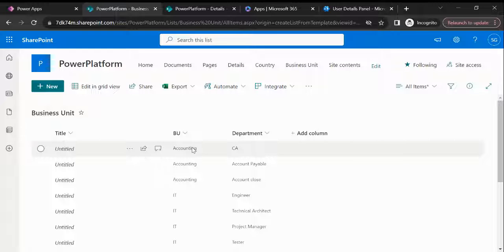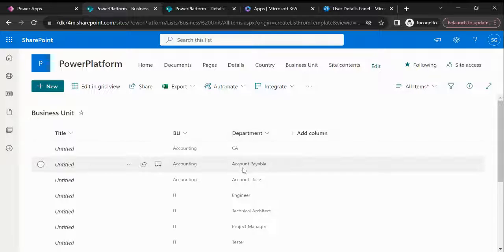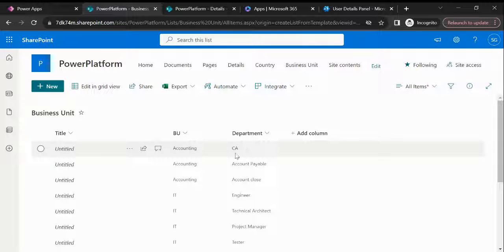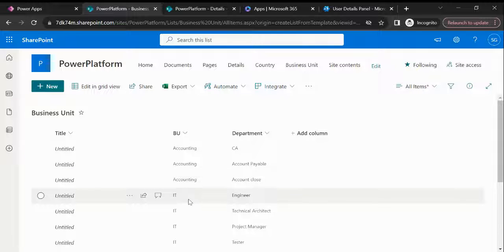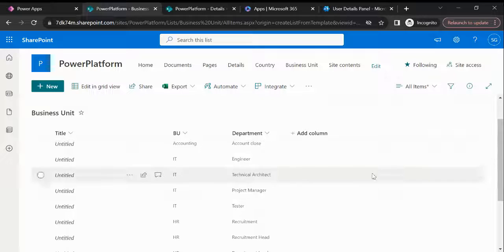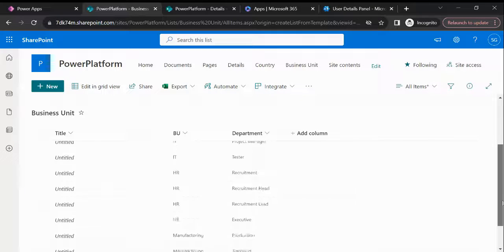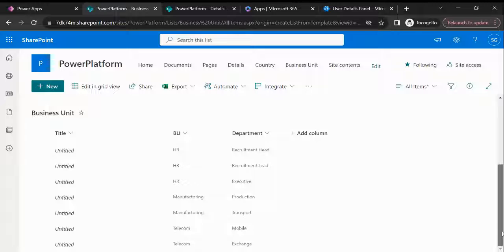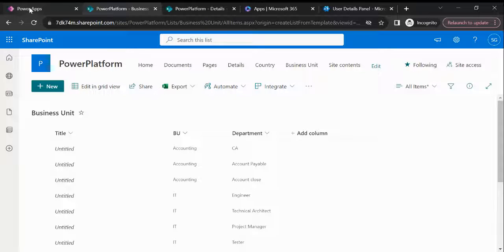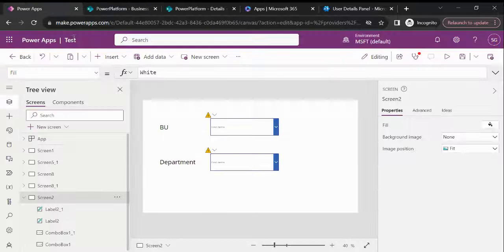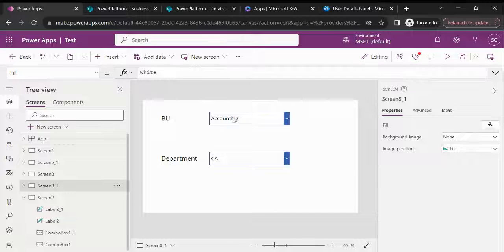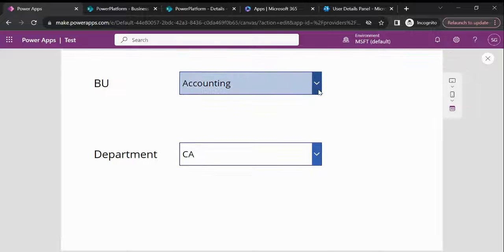You can see this is the Business Unit column and this is the Department column. What I want is: if someone selects Accounting, then only those three departments should appear; if someone selects IT then those IT values should show, then HR, then Manufacturing, then Tennicon.